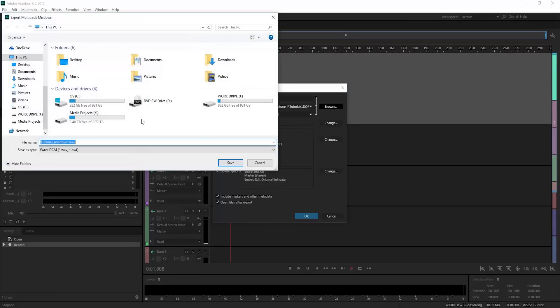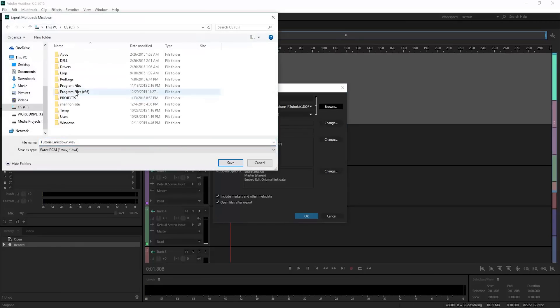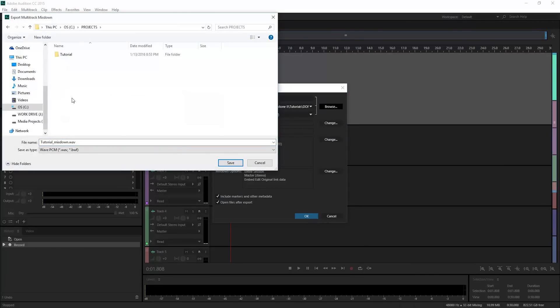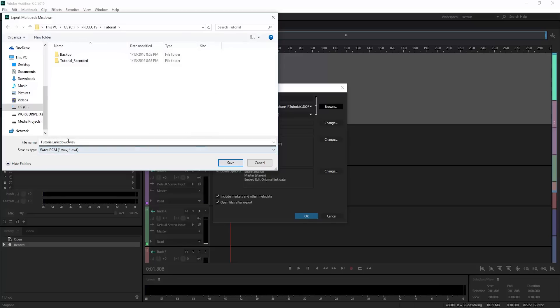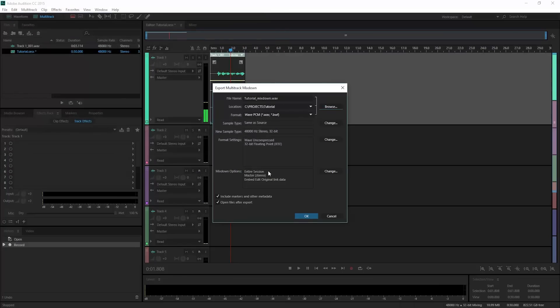We're going to browse because we're going to save this in the same spot we saved our project file in. So there's my project file, and you can name it whatever you want. I'll just leave it as tutorial mixdown for the purposes of this tutorial.